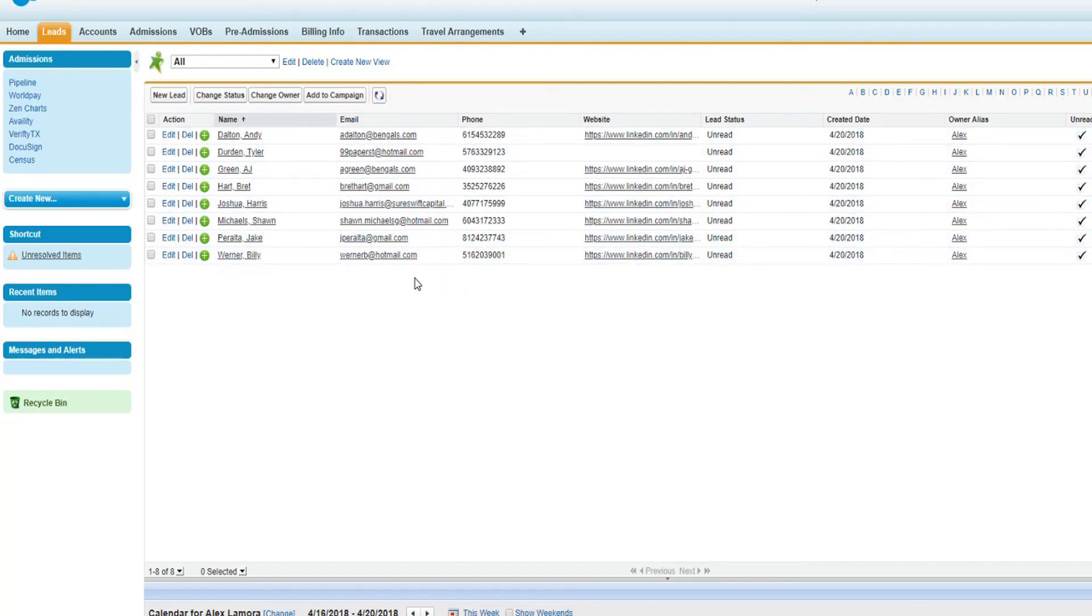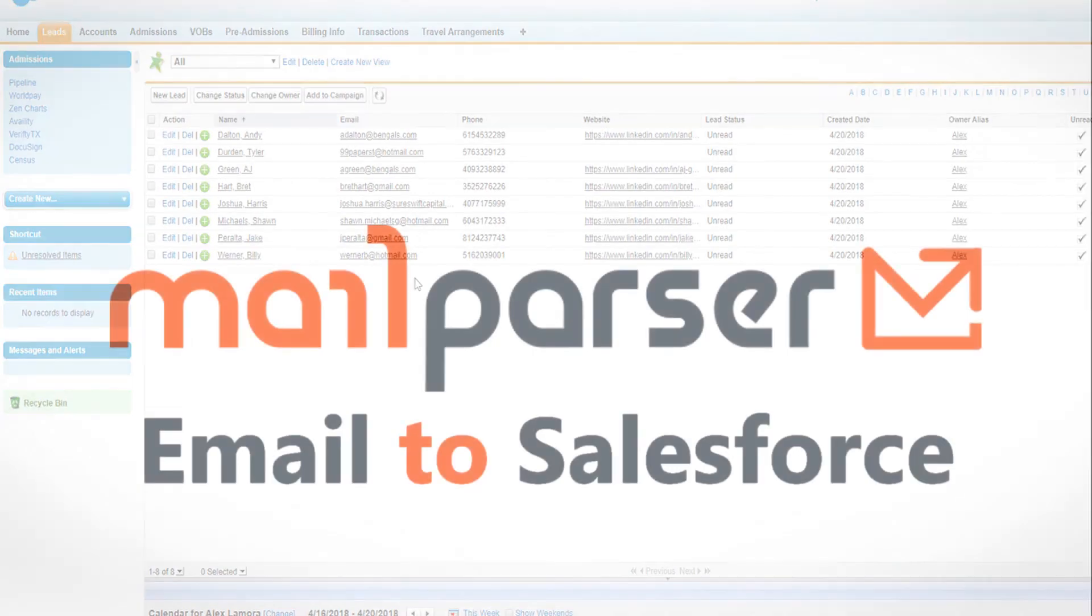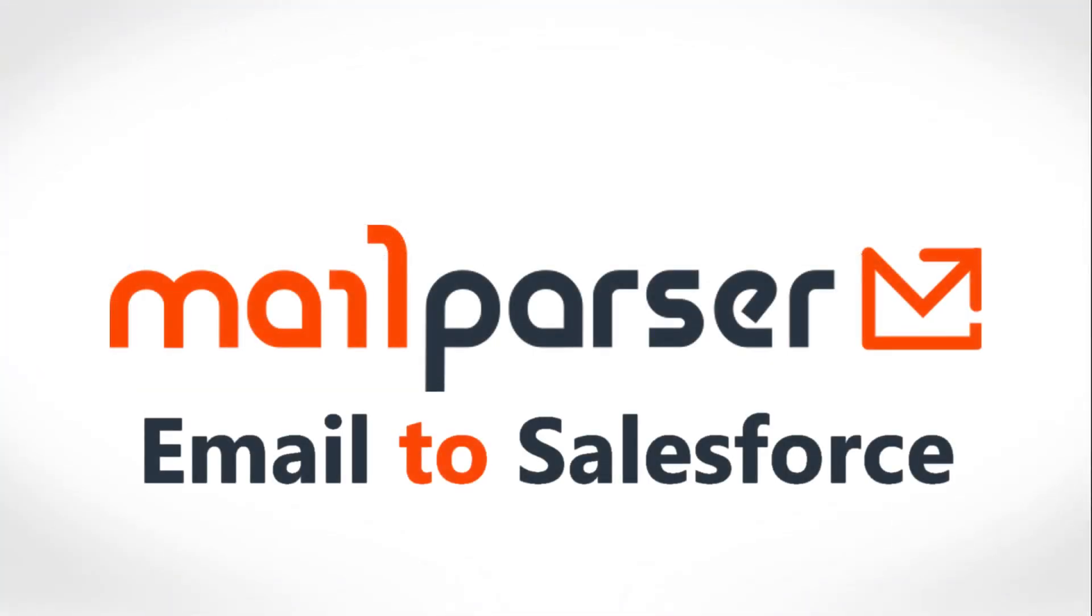I hope this helps explain how our service can automate your Salesforce workflow. If you have any questions or run into trouble getting set up, please do not hesitate to send an email to support at mailparser.io and we will be happy to assist. Thanks for watching this video and please subscribe if you wish to be updated when new videos are released. Have a good day.